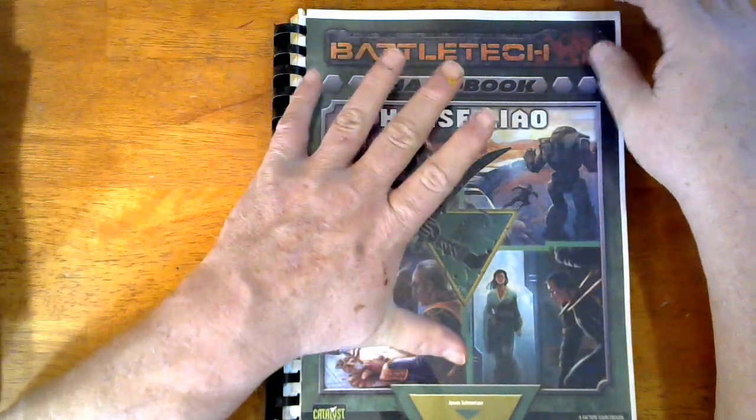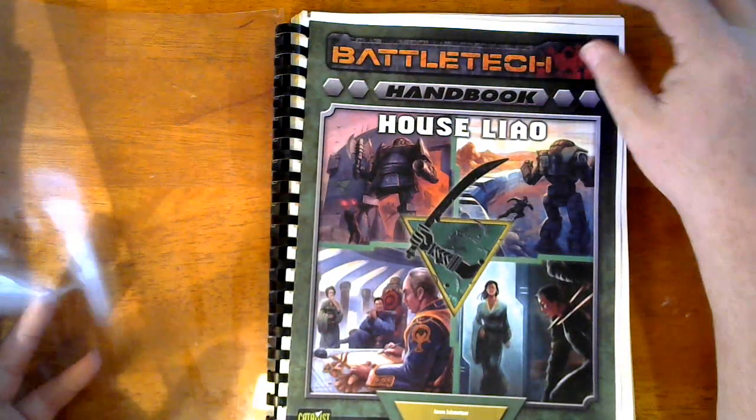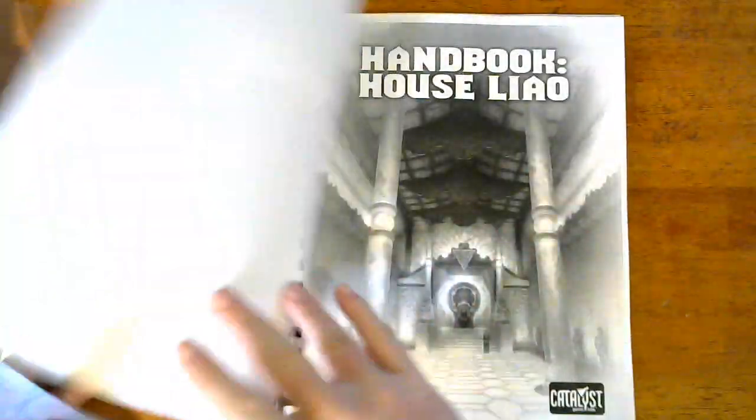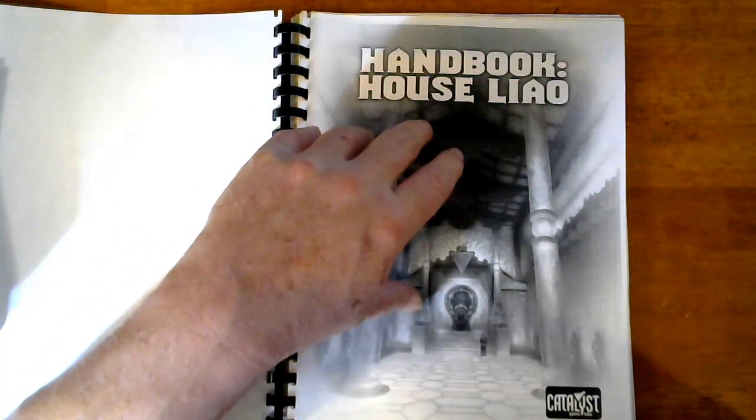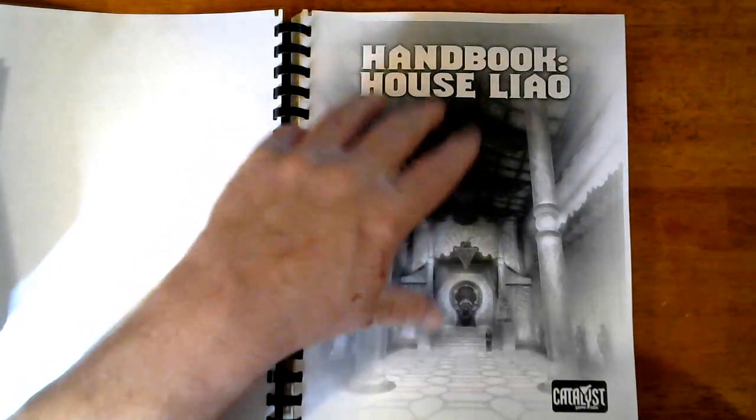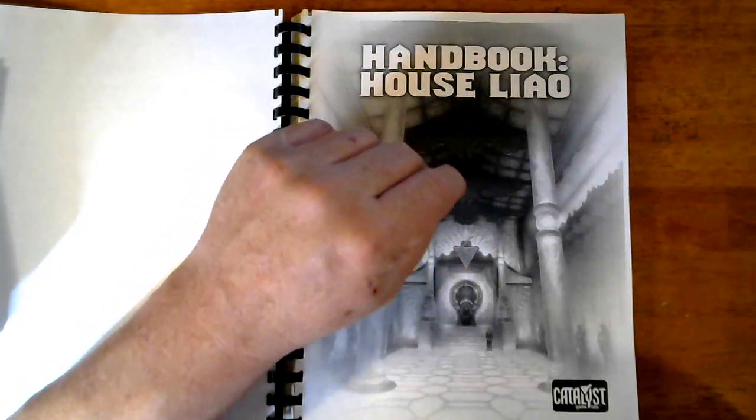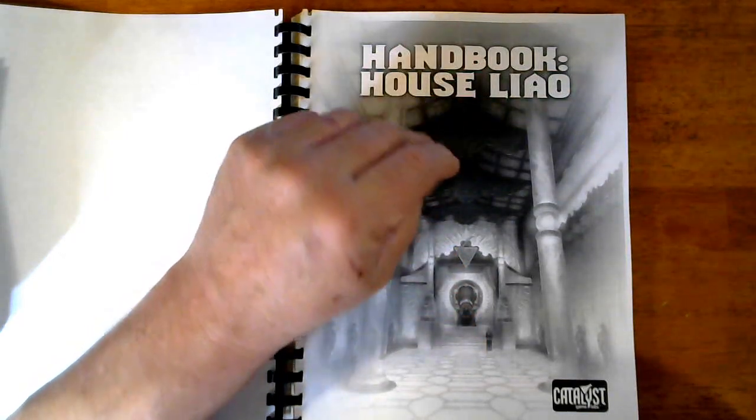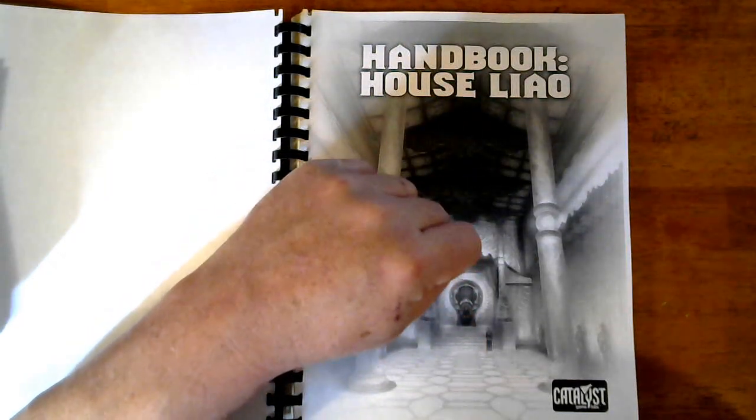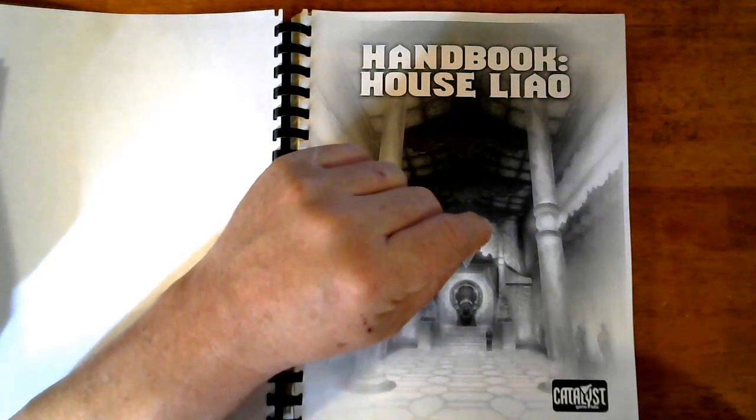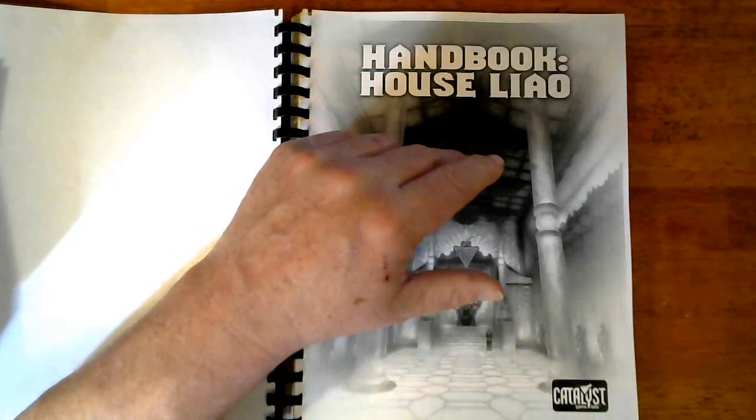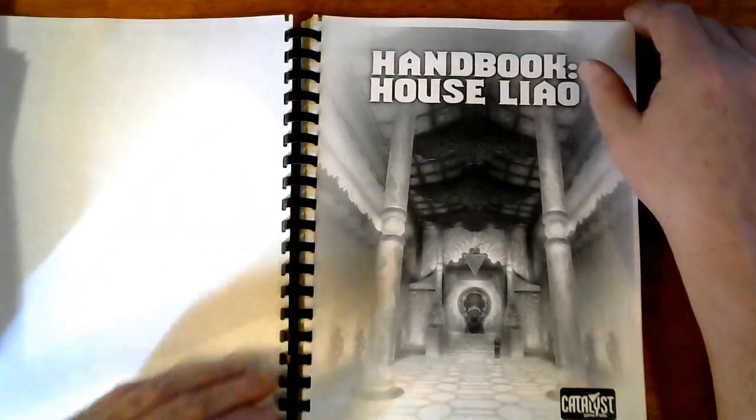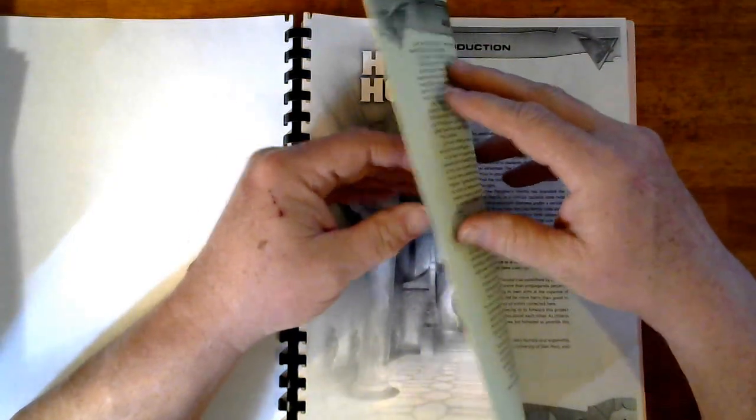So obviously this one here is a PDF and it was graciously given to me by somebody. And I have two more, I actually have the Steiner and the Davion hardback versions of this series. I also have the PDF for the Draconis Combine. The one I don't have yet is the Free World's League. I know I can order it off of Catalyst. It's 25 damn dollars and I hope to not have to get to that point. But if I have to, then so be it.